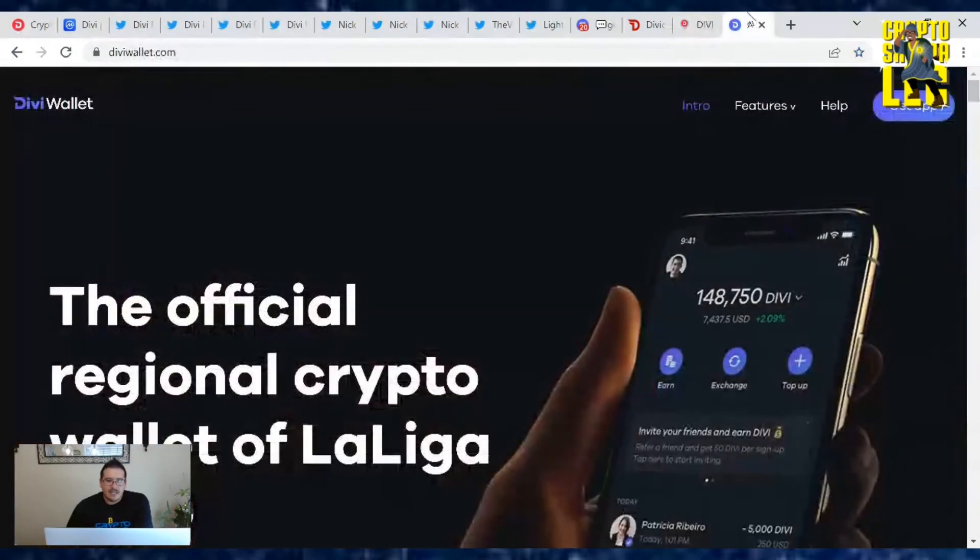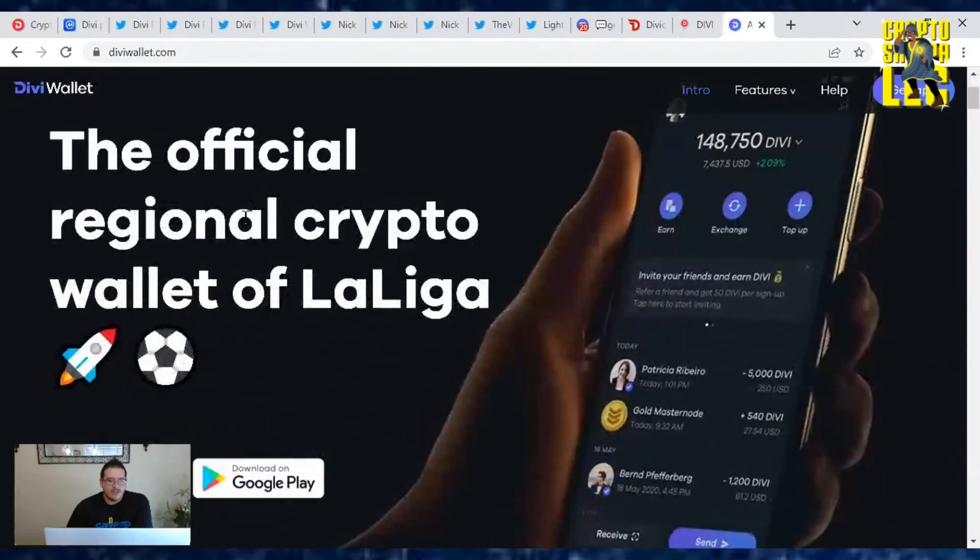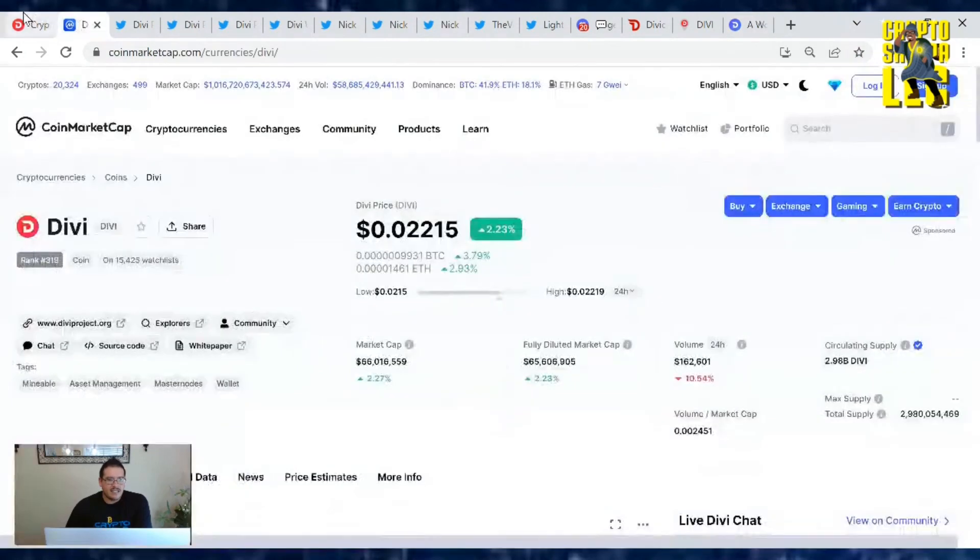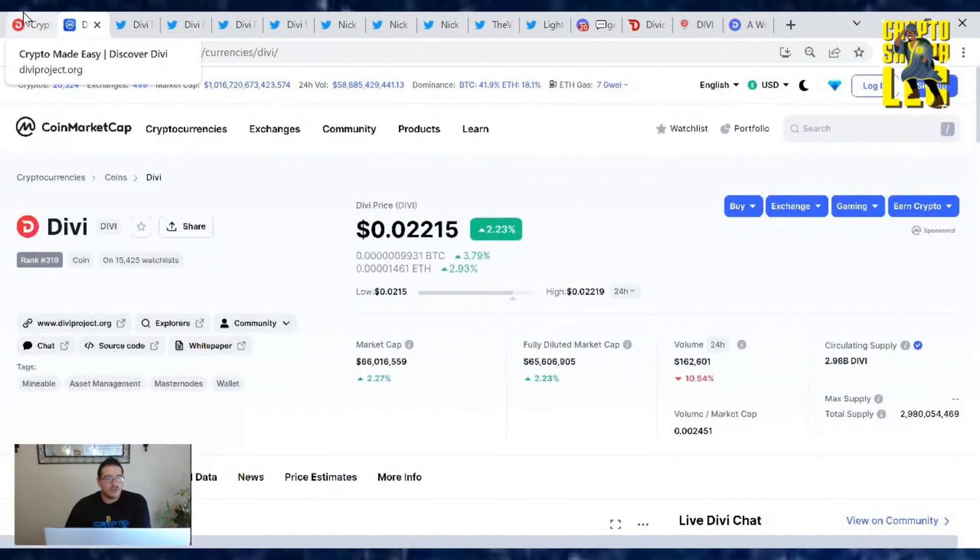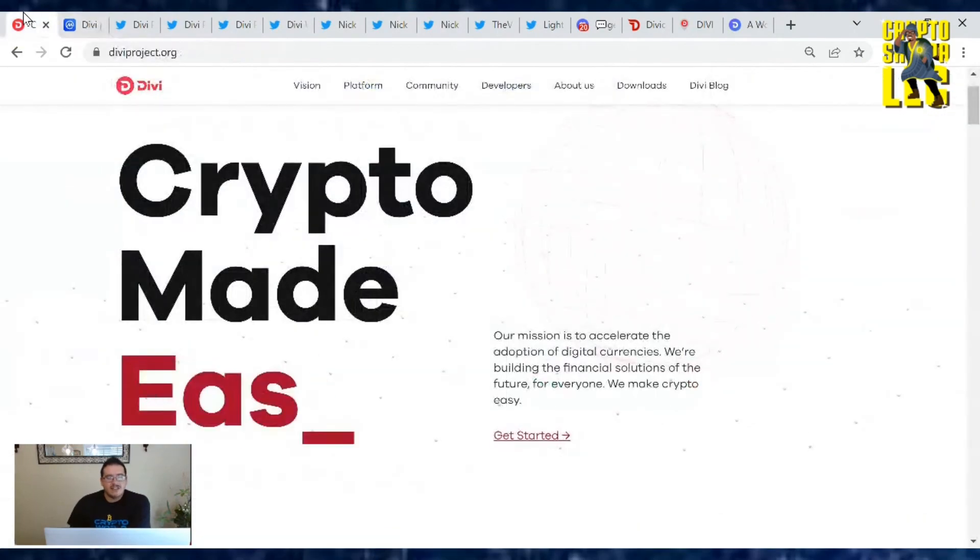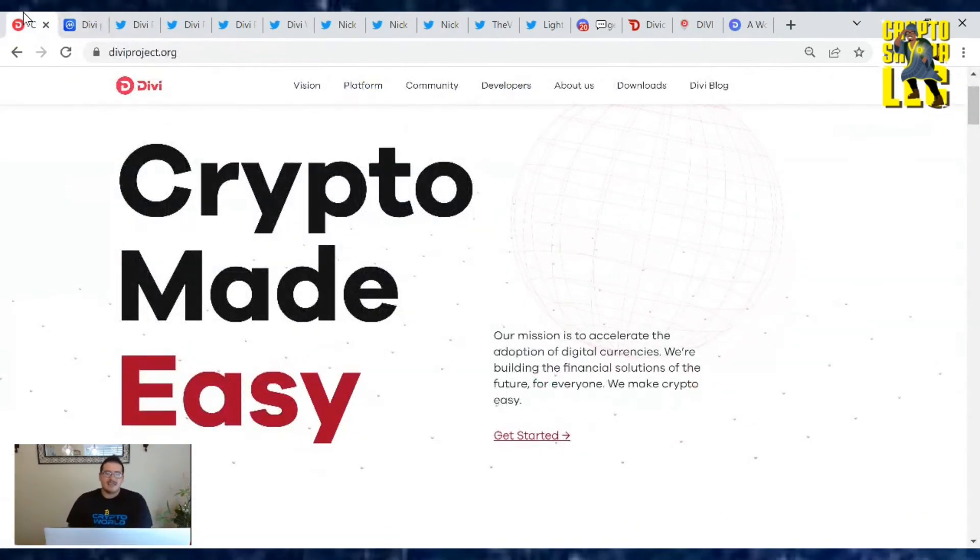If you need to download it, diviwallet.com, official regional crypto wallet of La Liga. Download it at the App Store or Google Play. So again guys, thank you so much for watching this video. Don't forget to smash that thumbs up button on your way out. And until next time, the CryptoSherpa is out.